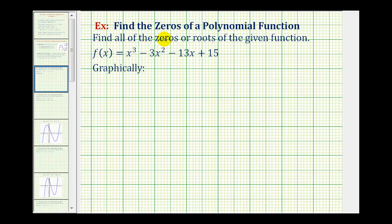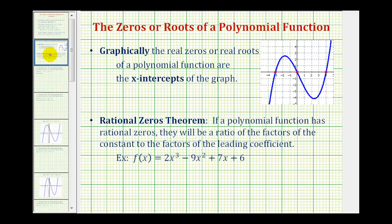Welcome to the first of several examples of finding the zeros of a polynomial function. There are two main ideas we need to be aware of to help us find the zeros or roots of a polynomial function. First, if we're allowed to graph the polynomial function, then the real zeros of the function will be the x-intercepts of the graph.